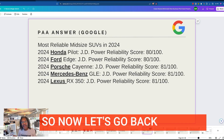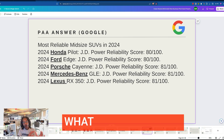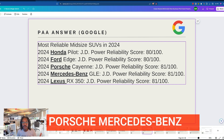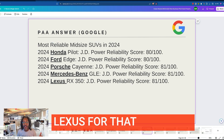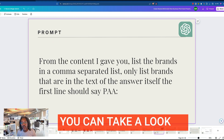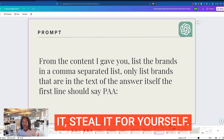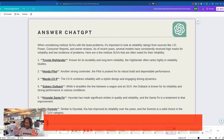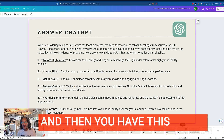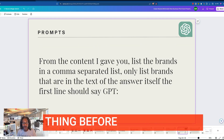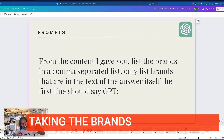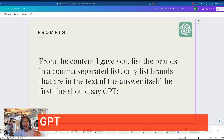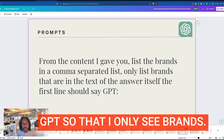Let's go back to that 'People Also Ask' answer on Google. You can see Honda, Ford, Porsche, Mercedes-Benz, and Lexus for that question. Here's my simple prompt — you can take a look at it and steal it for yourself. Then you take your ChatGPT answer. I have a little simple prompt that cleans the answer from 'People Also Ask' and cleans the answer from ChatGPT so that I only see brands. That's all that cleaning is doing.